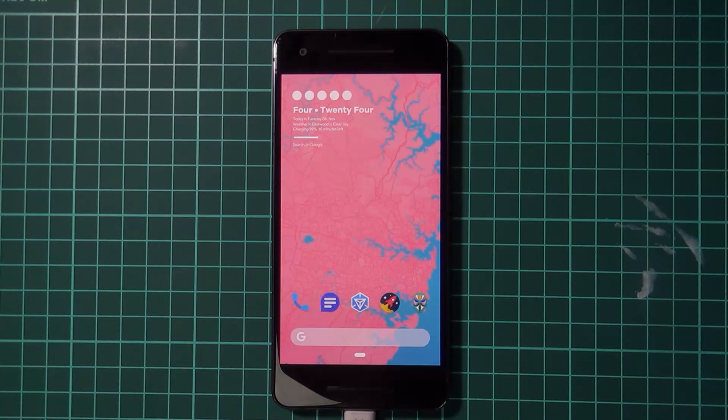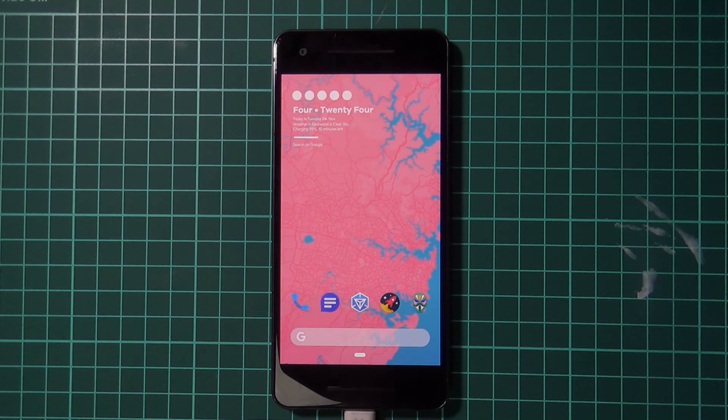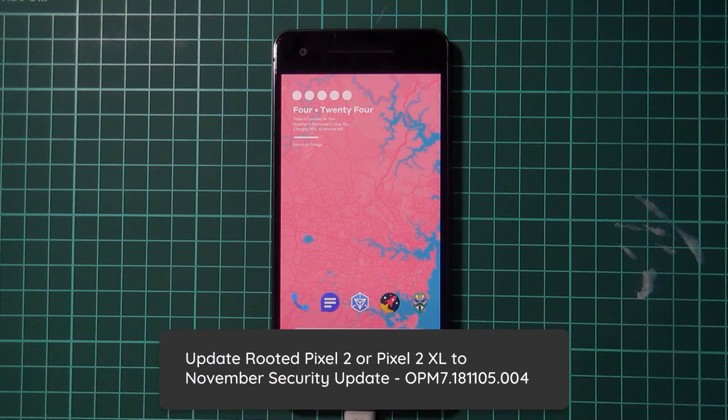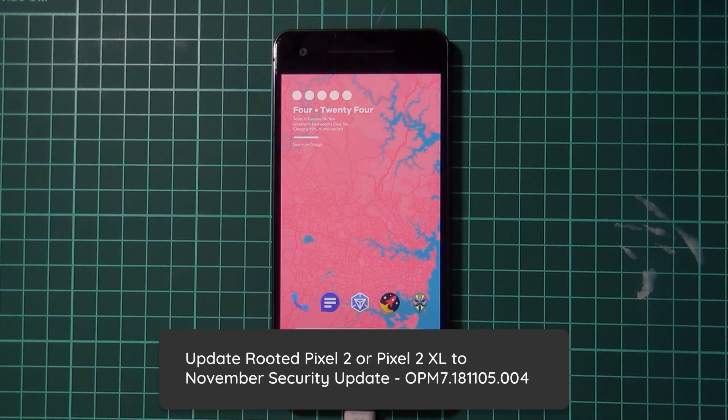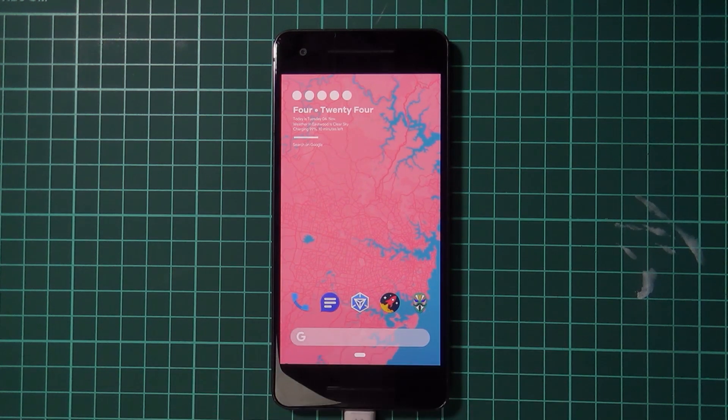Hey guys and welcome back to another video. Today I'll be showing you how to update your rooted Pixel 2 or Pixel 2 XL to the November security update using fastboot and the factory images.